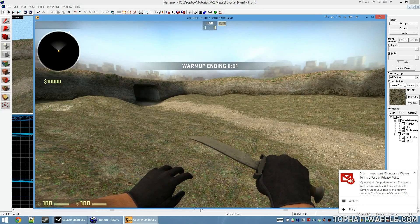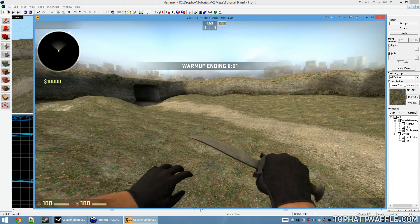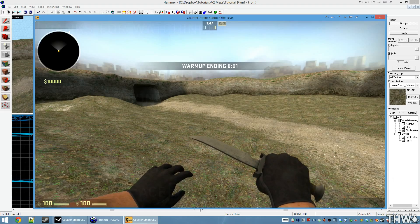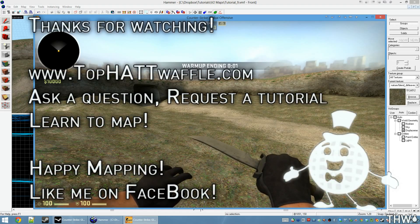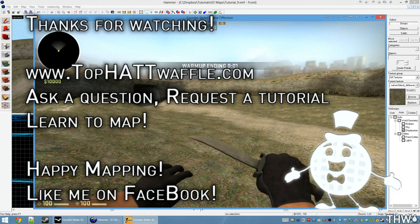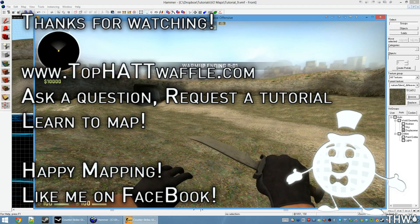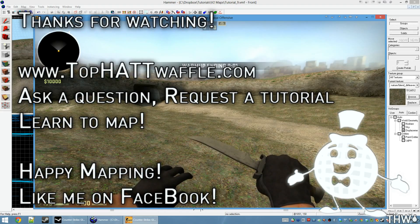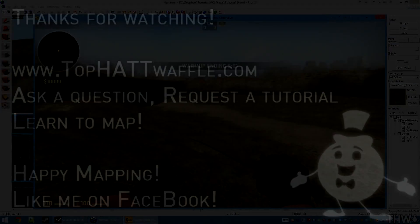And that's the basics of displacements — how to create them and implement them into your level. There's another tool called Sculpt that was introduced with Orange Box. It seems to be broken right now, but when I learn more about it and how to get it working again, I'll make a tutorial on it. Thanks for watching. Don't forget to subscribe to stay up to date with the Hammer Tutorial Version 2 Series. I hope this covered everything you wanted out of a displacement tutorial, and happy mapping.